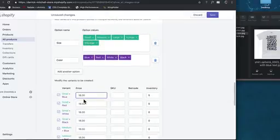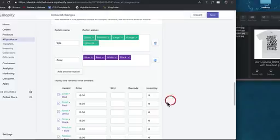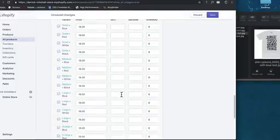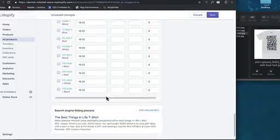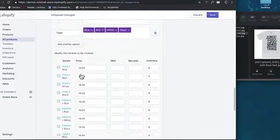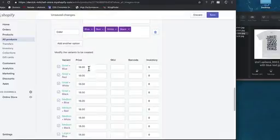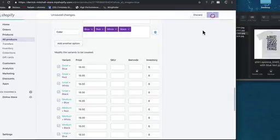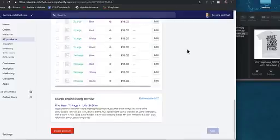You can actually drill down into each variant and control exactly how much they cost or leave them all the same. Also you'll notice inventory, so we can control inventory on a per product level. What's really cool is we can add different images for each variant.